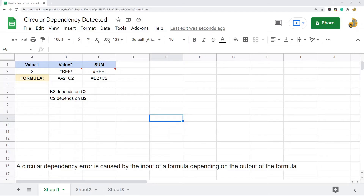In this video I'm going to explain what circular dependency errors are in Google Sheets, what a circular dependency detected error means, and how to fix them. A circular dependency detected error is a type of reference error that means Google is unable to calculate your formula because of a circular dependency.